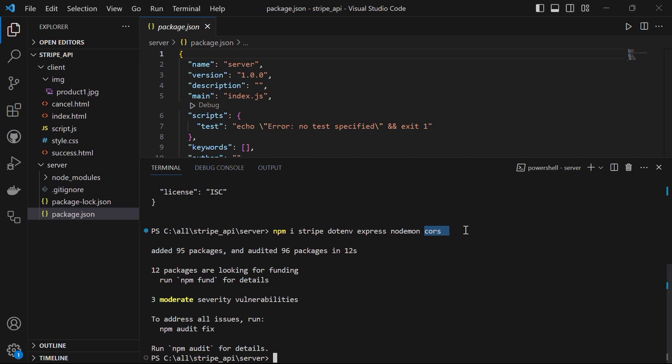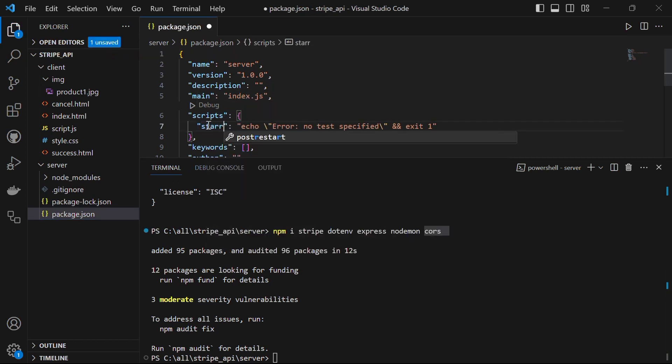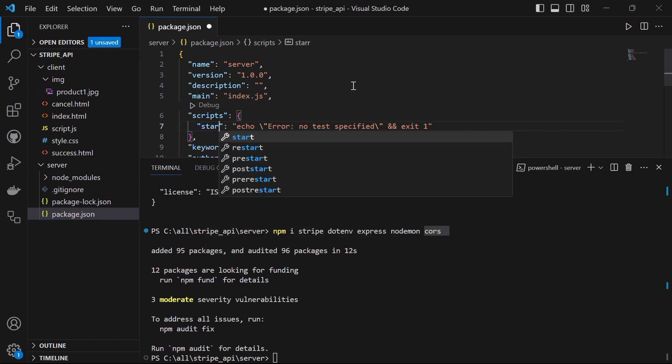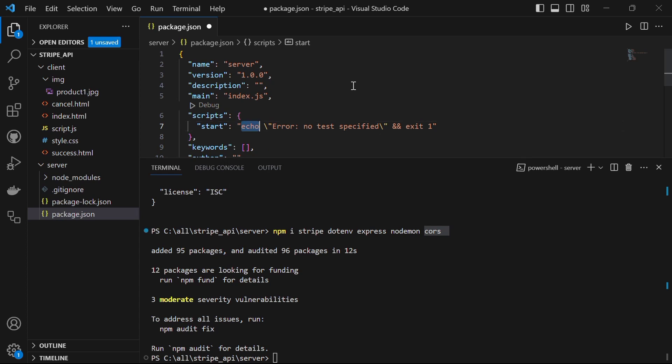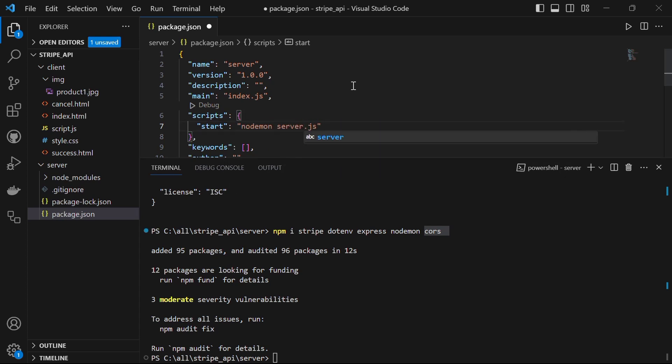CORS is a middleware npm package that simplifies the configuration of CORS headers in our express application. It allows us to define the origins, methods, headers and other CORS related settings. Now, in our package.json file, let's add one script which says start and it will start our nodemon and then our server.js file which we will create in just a few moments.